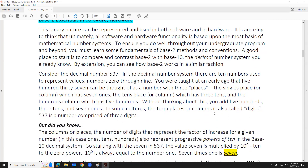One of the things that takes a little bit of unlearning — and educational psychologists have done research and discovered that if you have to unlearn something it's actually harder — we are used to the decimal number system and there are certain things with the decimal number system that don't carry over into the base 2 system. If you're dealing with the binary number system, there are some differences.